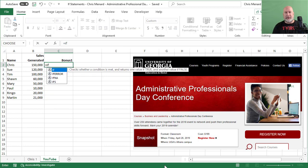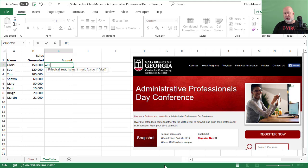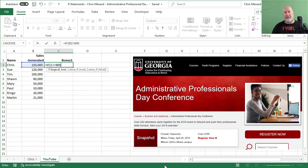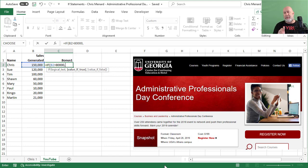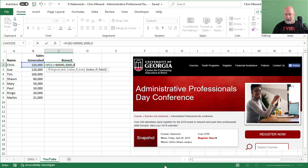So equals IF tab, the IF statement has three arguments. Only one is required and that's the very first one: what's your logical test. I'm going to say B2 is greater than, I believe I said $80,000 comma. When I do a comma, I'm on the second argument. It says value if true. How much money do you want to give them if it's over $80,000? $3,000 comma. I'm on the last argument, value if false, a zero. I'm going to close it.